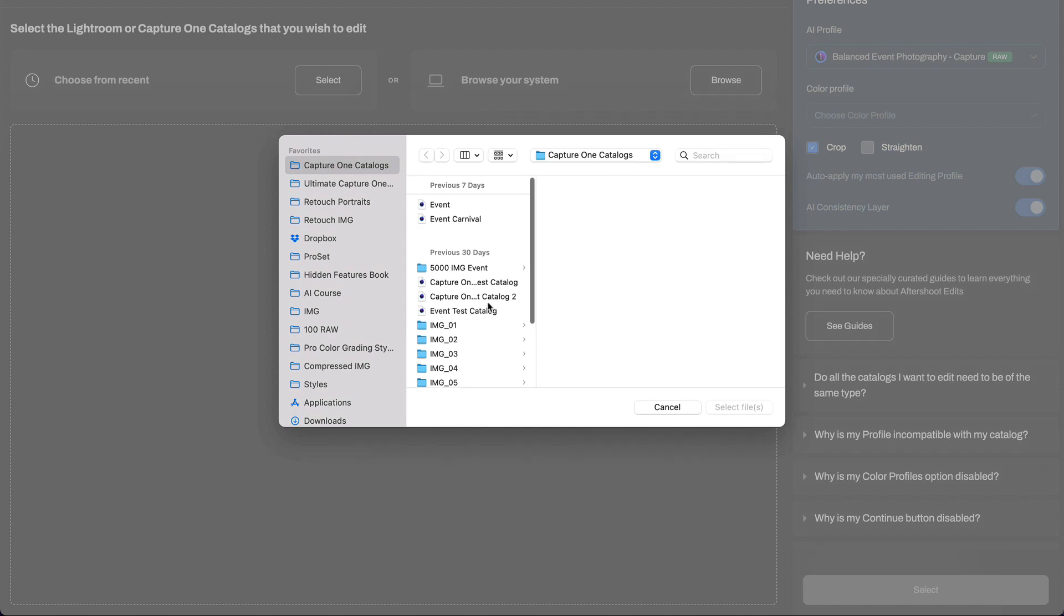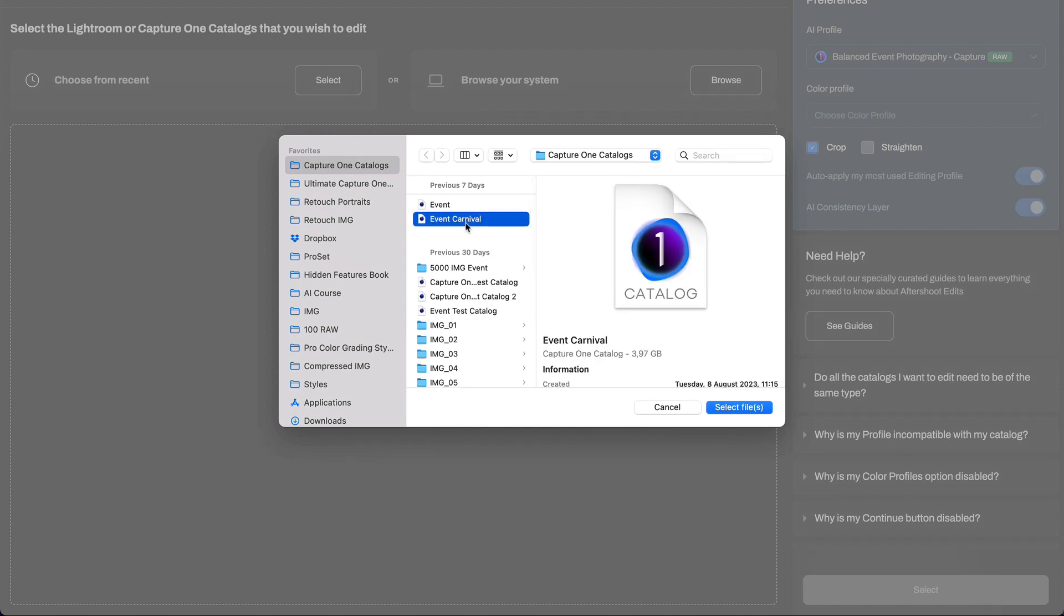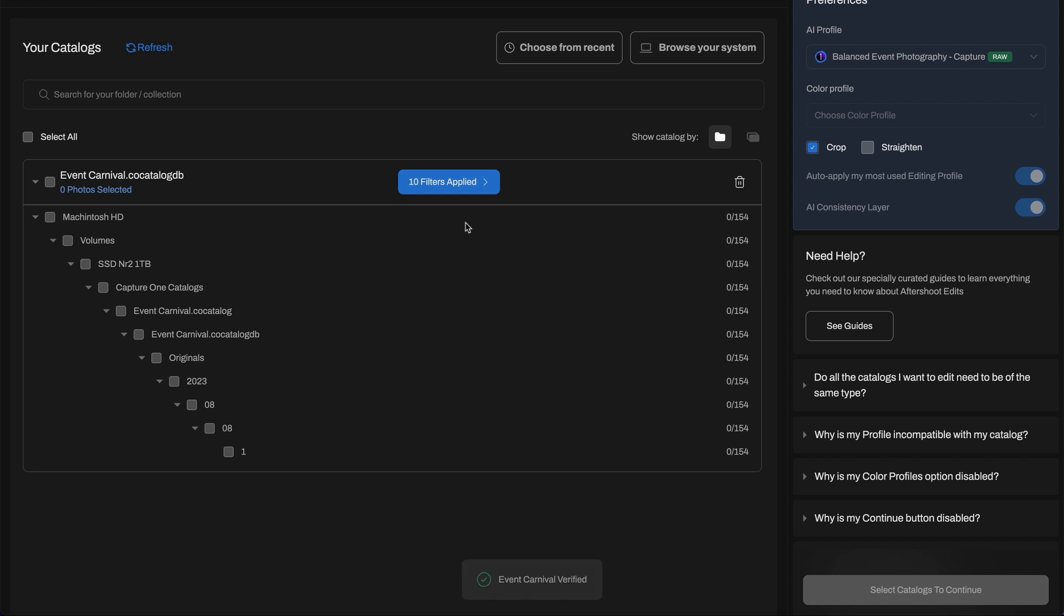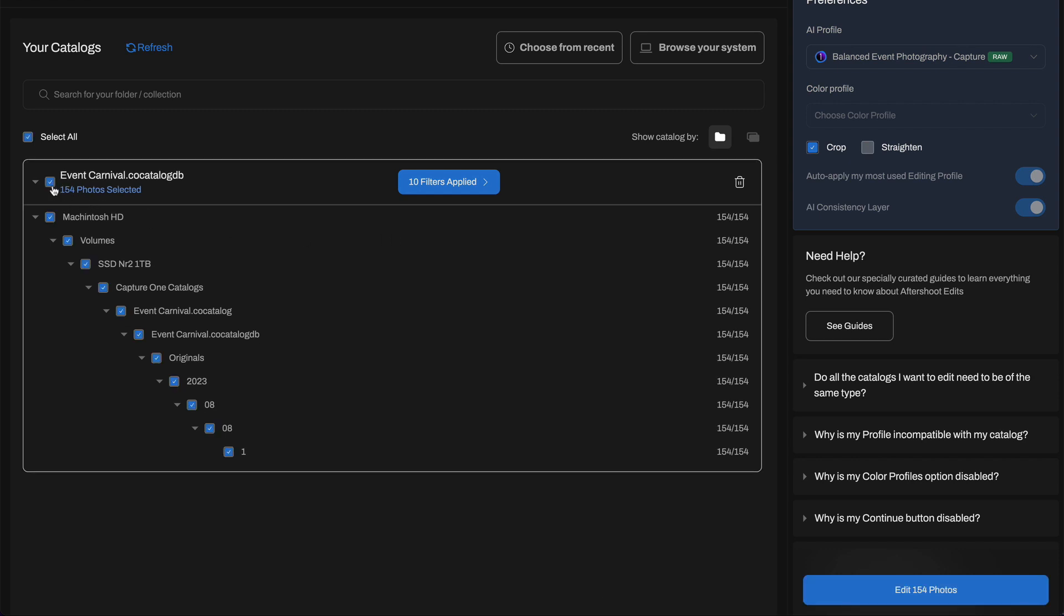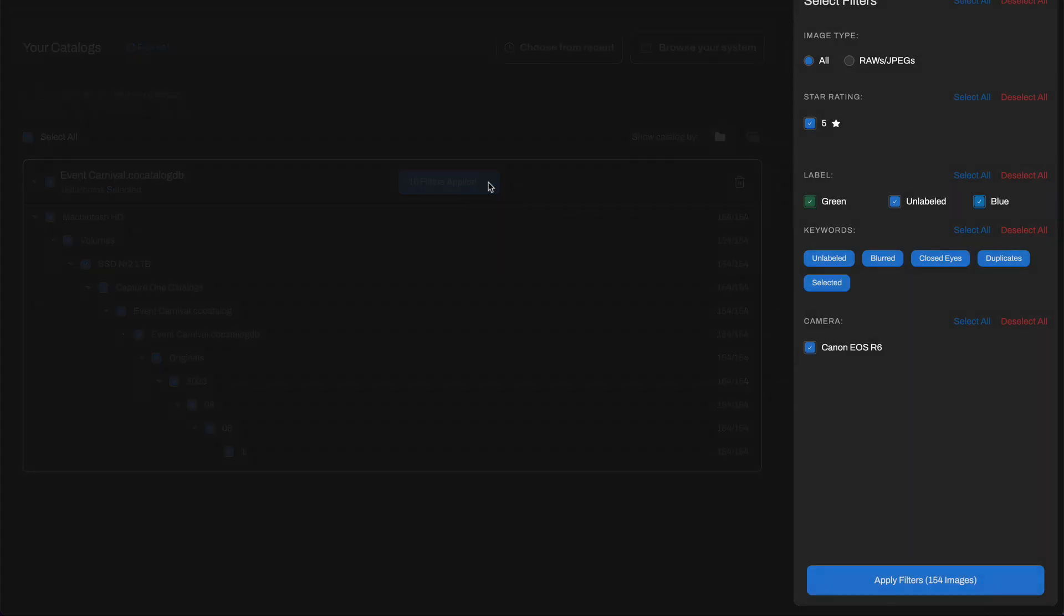To auto-adjust images, you need to add a catalog and choose images for editing the same way we did when we trained the profile.